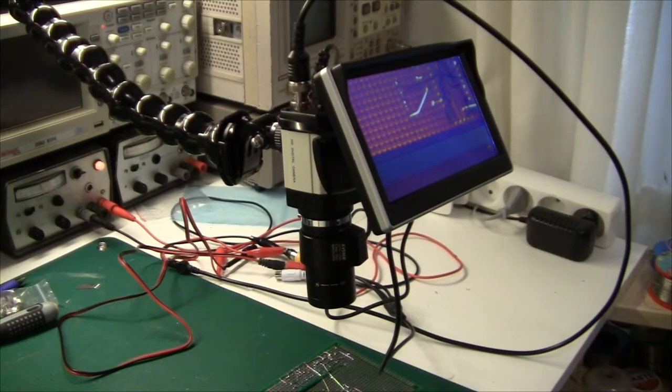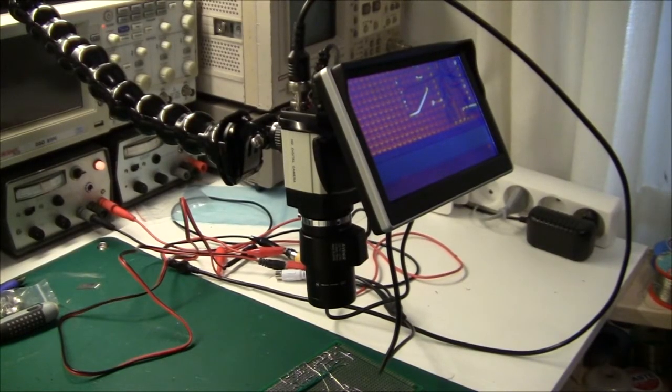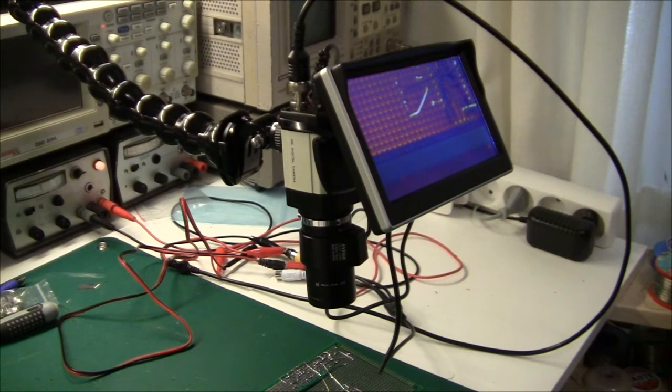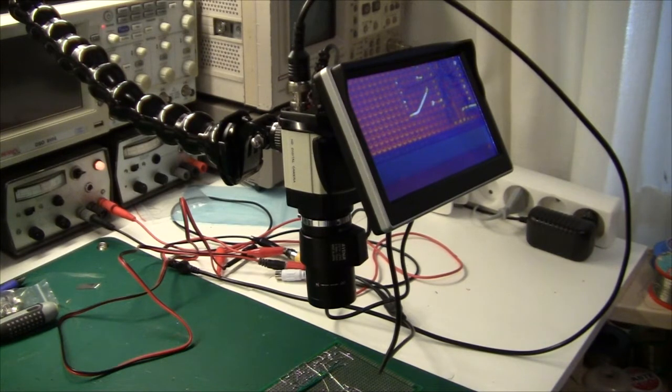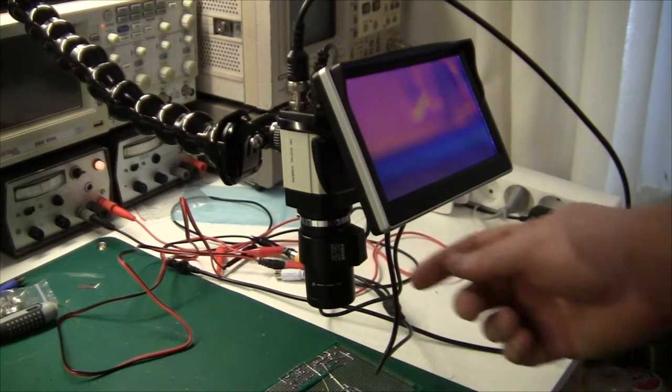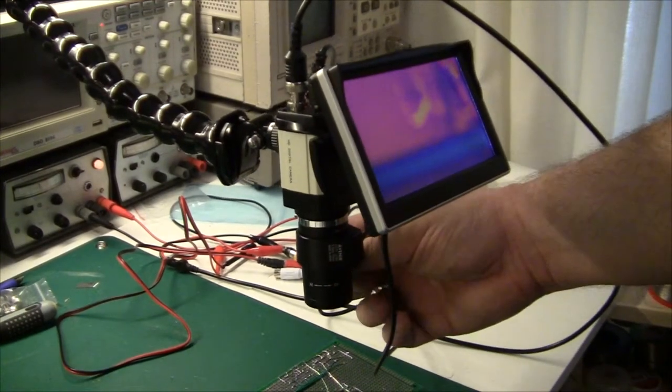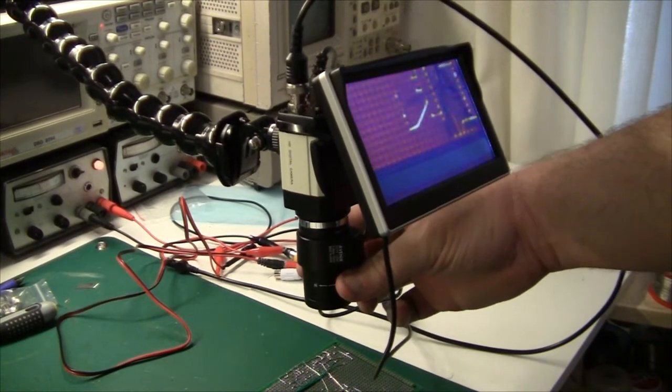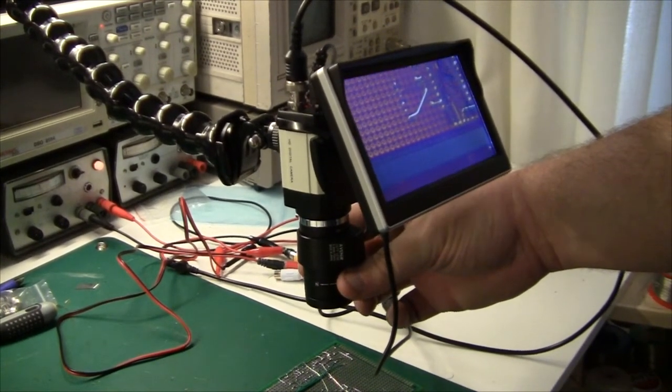So yeah for about 50 pounds I got a very nice camera that I can move out of the way when I don't need it and put it back in when I need it. The magnification is about 5 times. Down here you can turn this thing to set the magnification and focus.